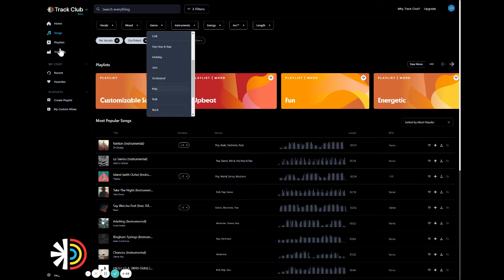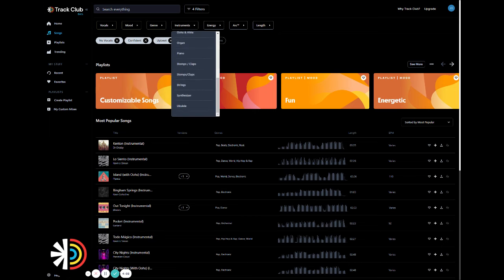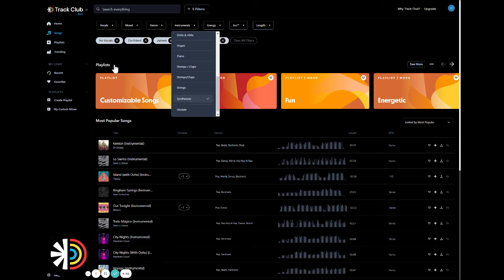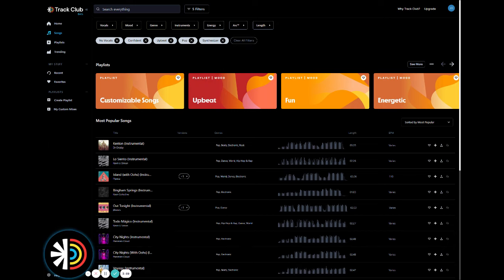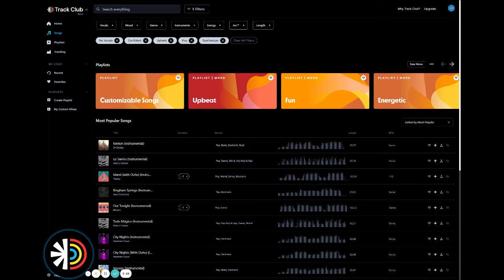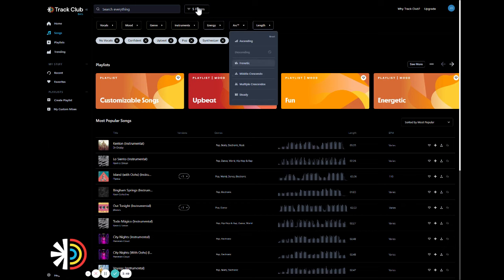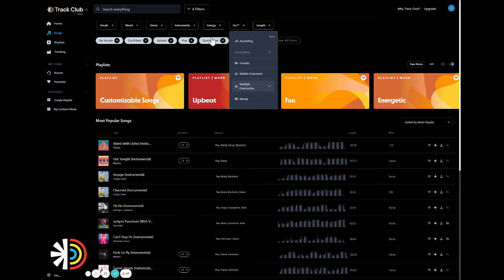Let's go with pop for the genre. And for the instruments filter, let's go with synths. And for energy and length, let's just leave that blank. And for arc, which is our trademark feature that essentially illustrates the song's progression over time, let's go ahead and select multiple crescendos.